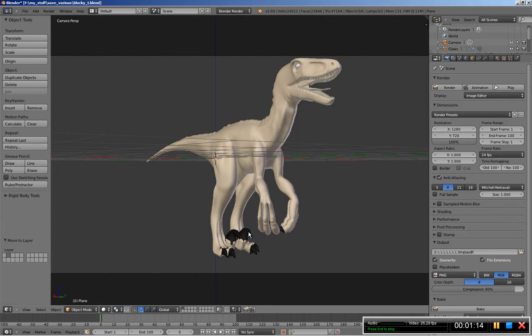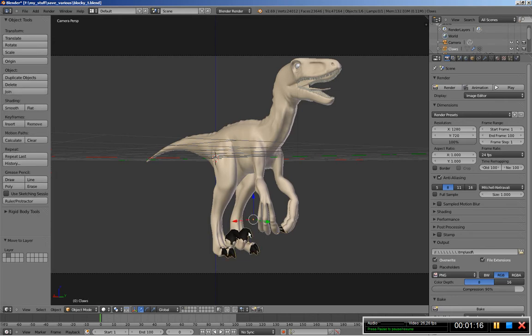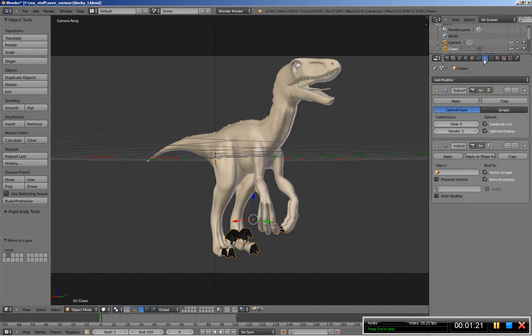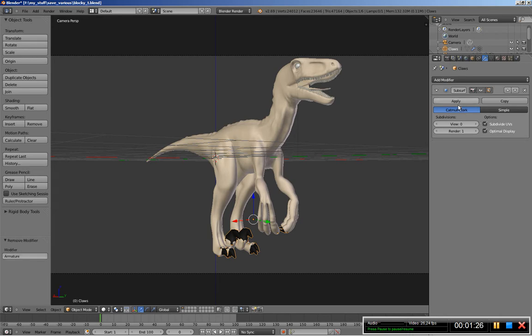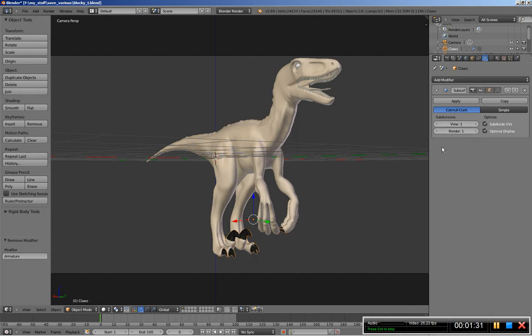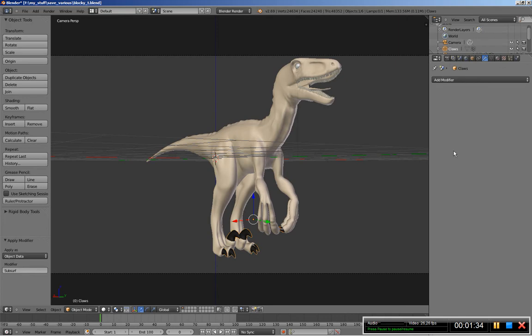So I'm going to right mouse button click to select the claws here, it is a separate object. Move over to the modifiers panel and I will delete the armature modifier. Let's increase the view for the subdivisions for the subsurf modifier and also apply the subsurf modifier.